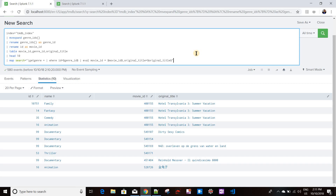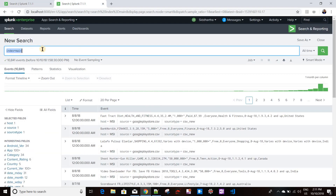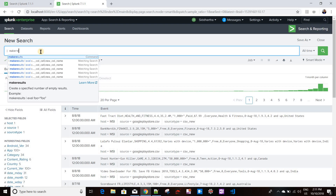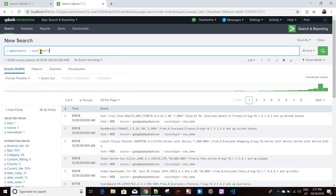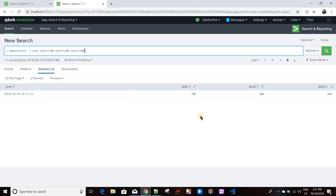The foreach command is basically the opposite of the map command - where map runs for each and every row, foreach runs for each and every column, meaning every field of your result set. Let's take an example. I'll create some dummy data with make results, then using eval: test1 = 100, test2 = 200, test3 = 300. So I have three columns or fields in my data.